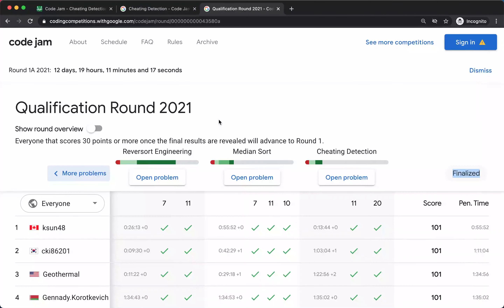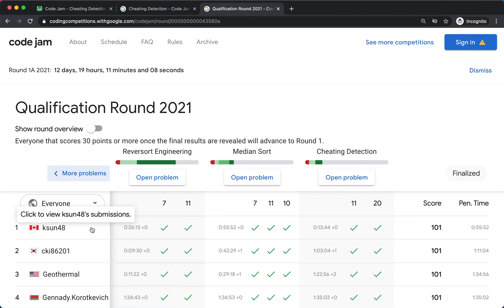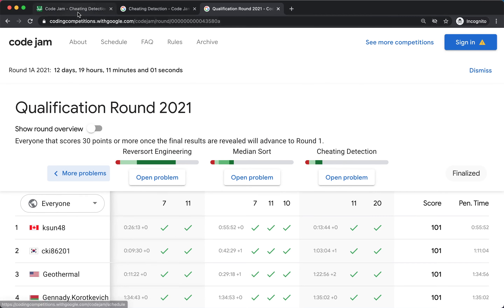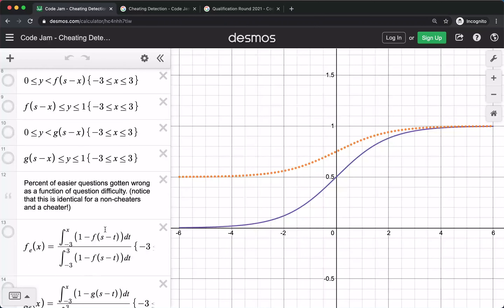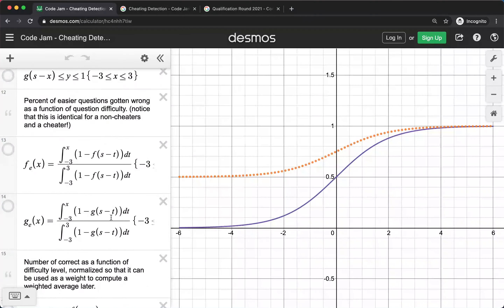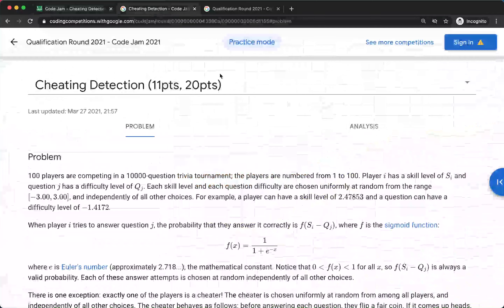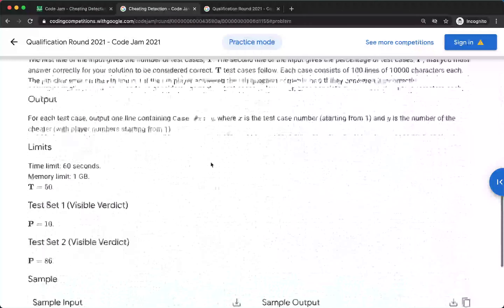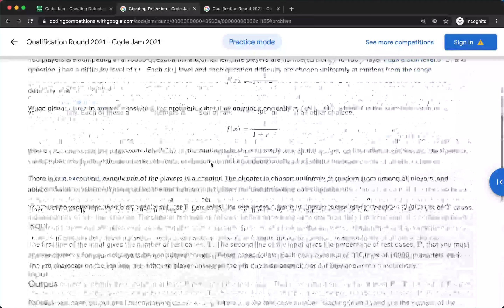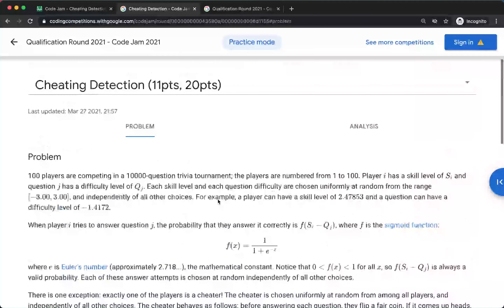Hi everyone. In this video I'm going to go over the question cheating detection from Google Code Jam 2021 qualification round, and specifically the solution by KSUN48 and understanding mathematically why it makes sense. I'm also assuming that people are familiar with calculus, integrals, and weighted average, and that people have already read the problem and understand what it is and maybe have tried it out as well.